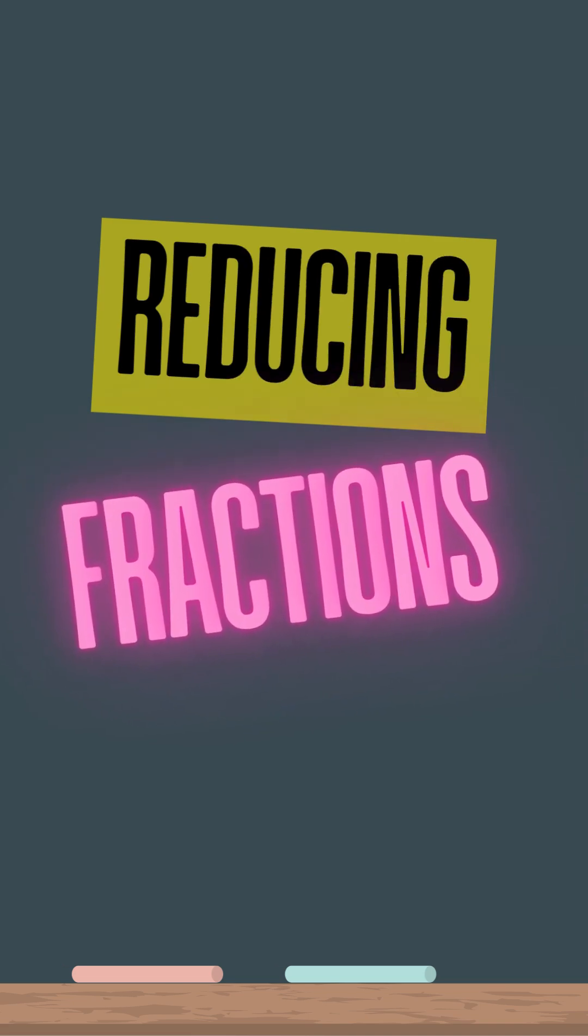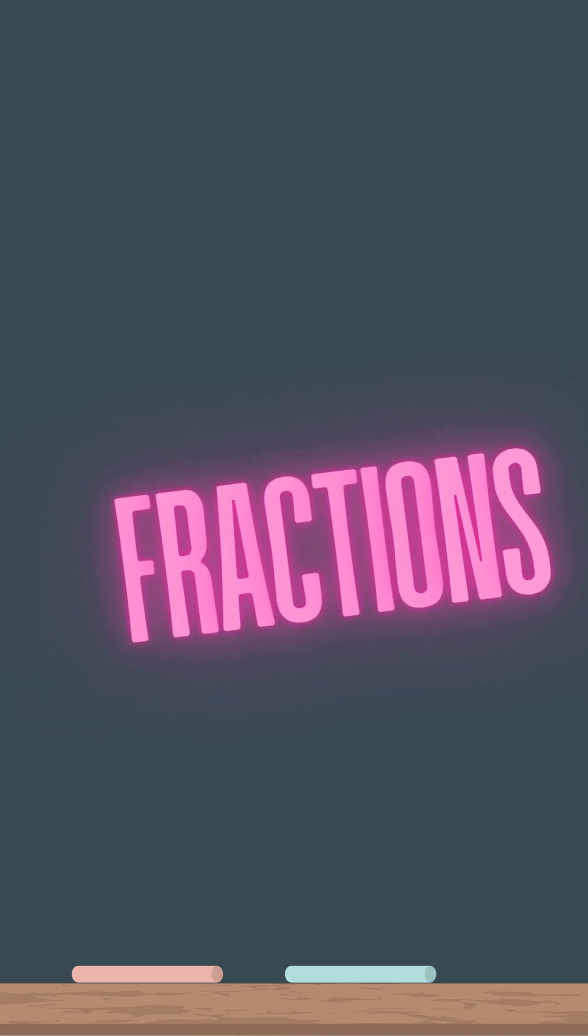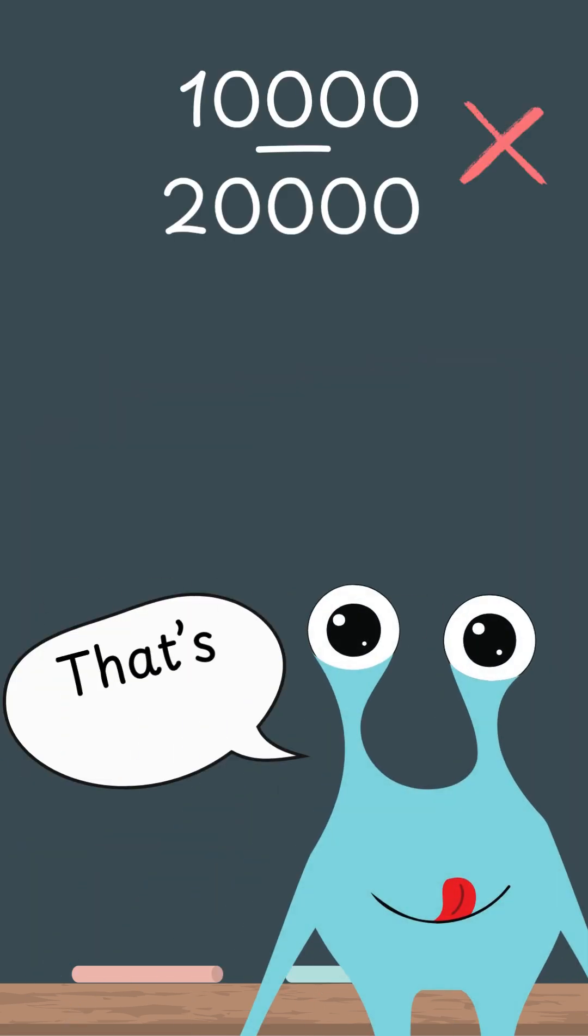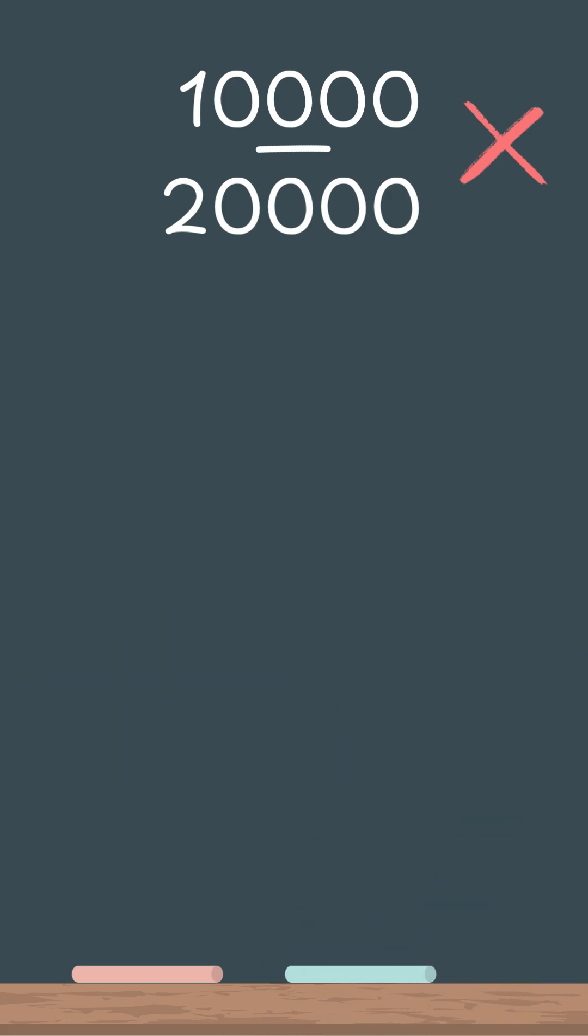Reducing fractions. Reducing a fraction means making the fraction as simple as possible to read, but still showing the same amount.